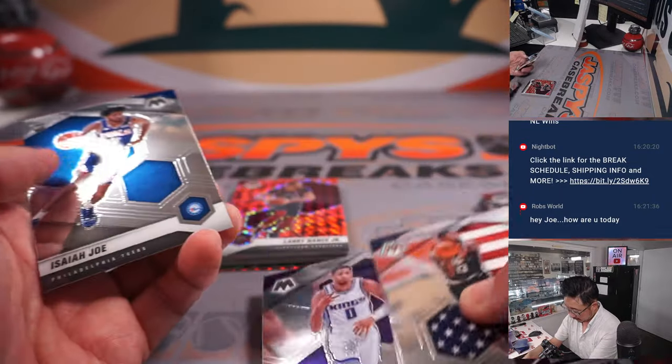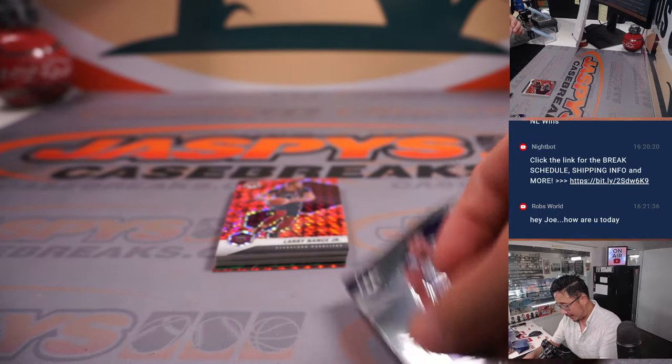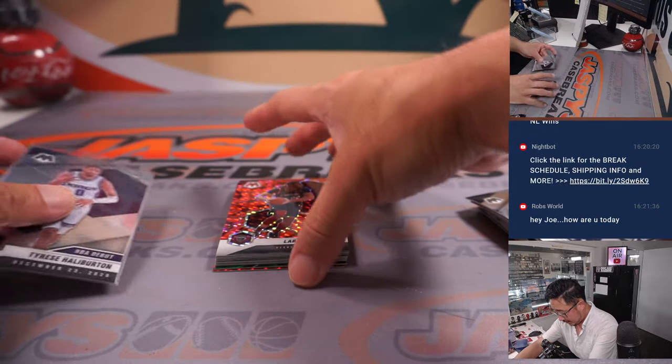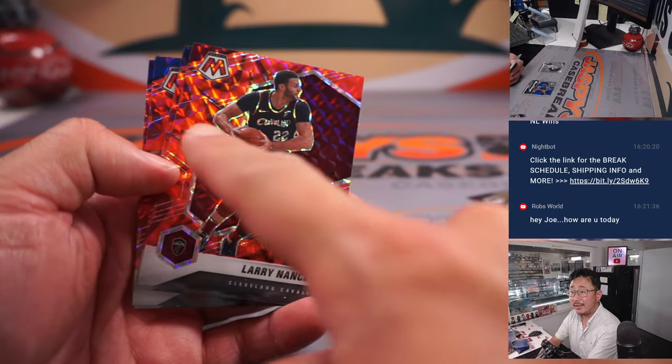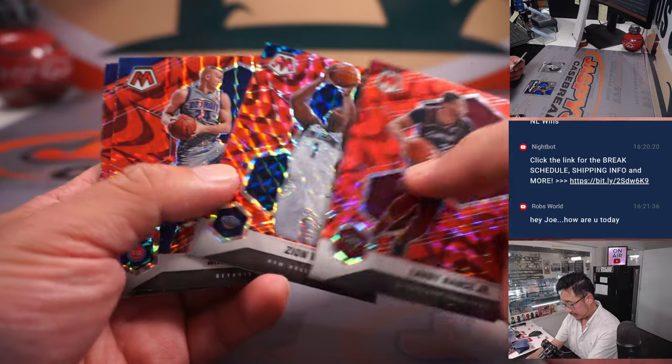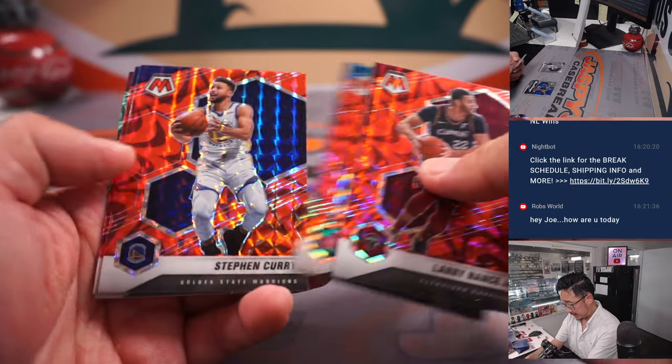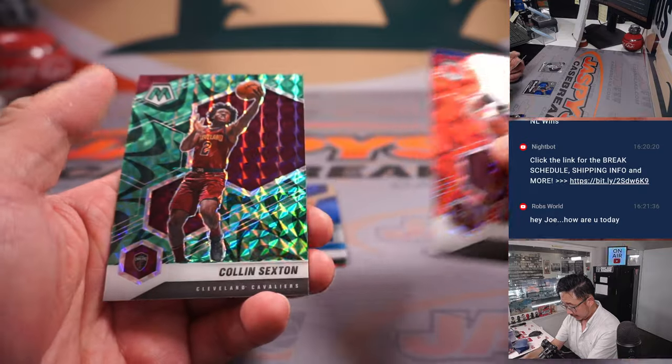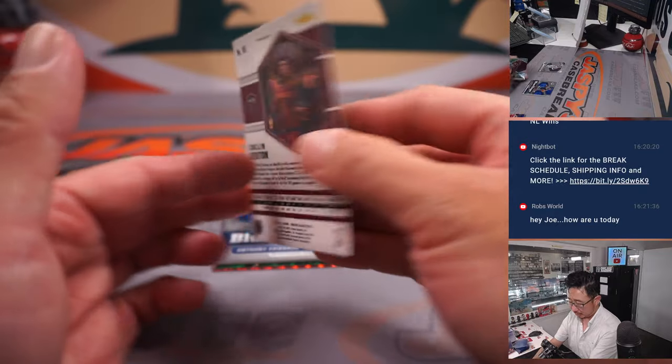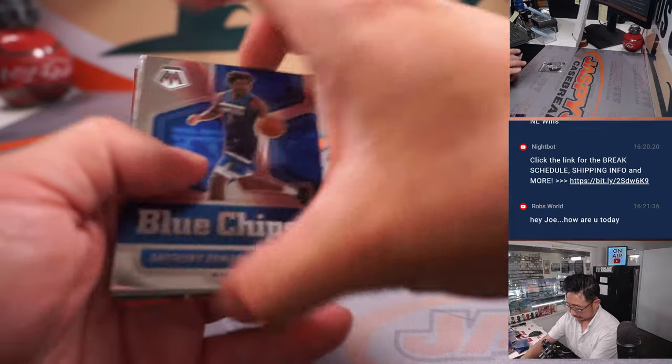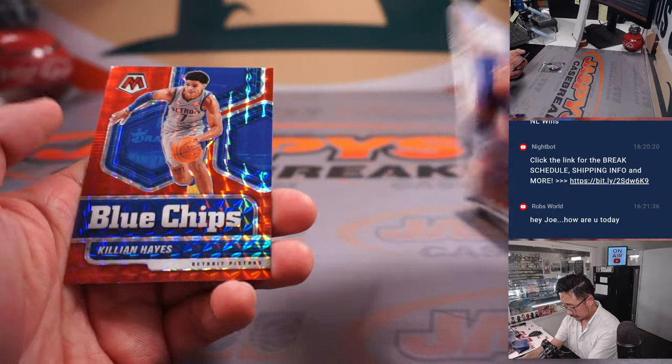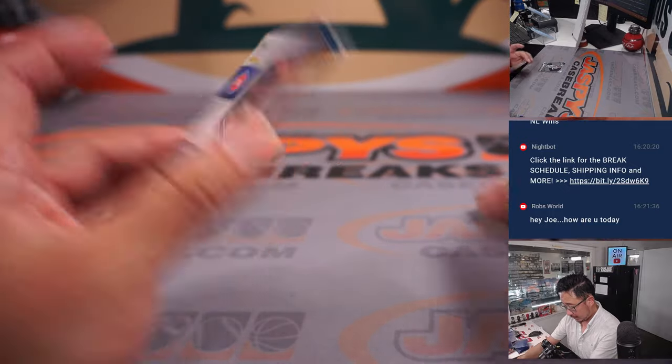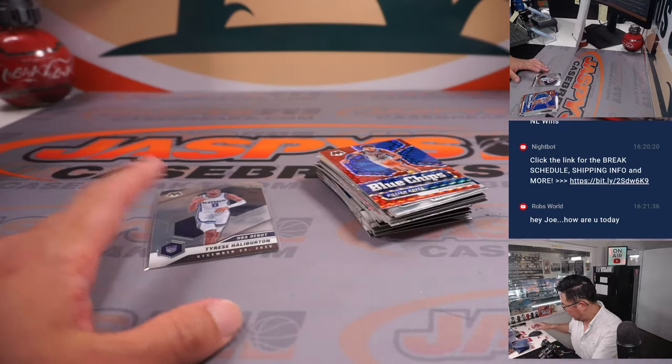And a Tigers Halliburton NBA debut rookie card. I think these parallels right here in the background, those are exclusive to this set. I think these green ones are a little more short printed. All right, nothing too crazy here.